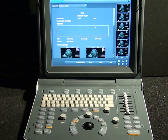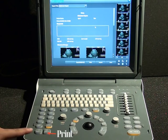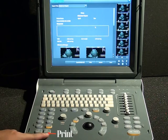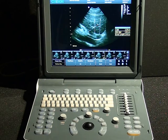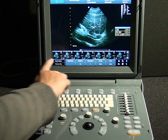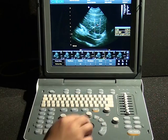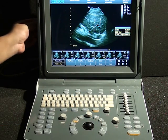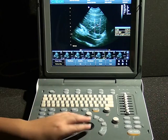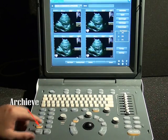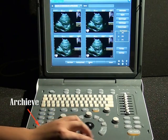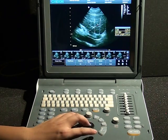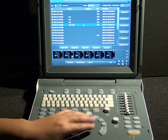Press the print key to print the report — we support both video printer and PC printer. As images have been saved in the machine, we have several ways to export them to a USB disk. First, insert the USB disk, press the Archive key, select Archive, then choose to send or backup the images.